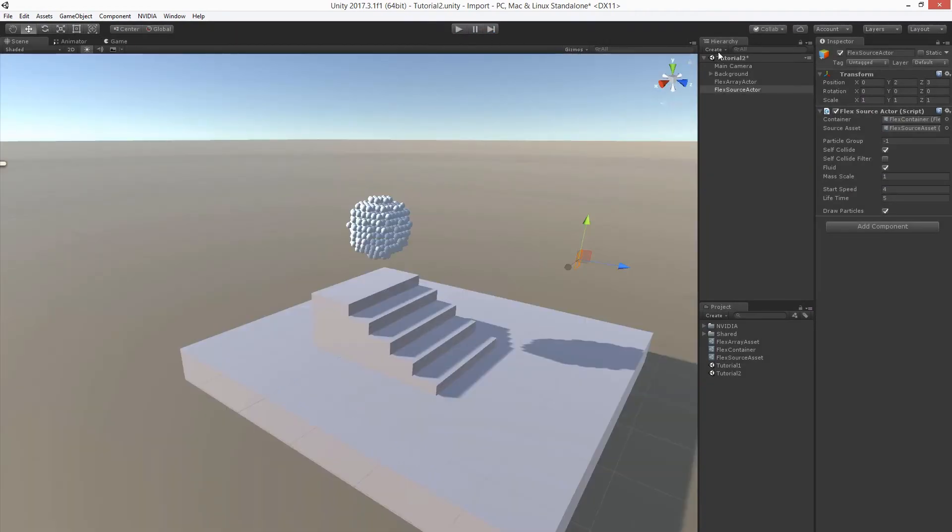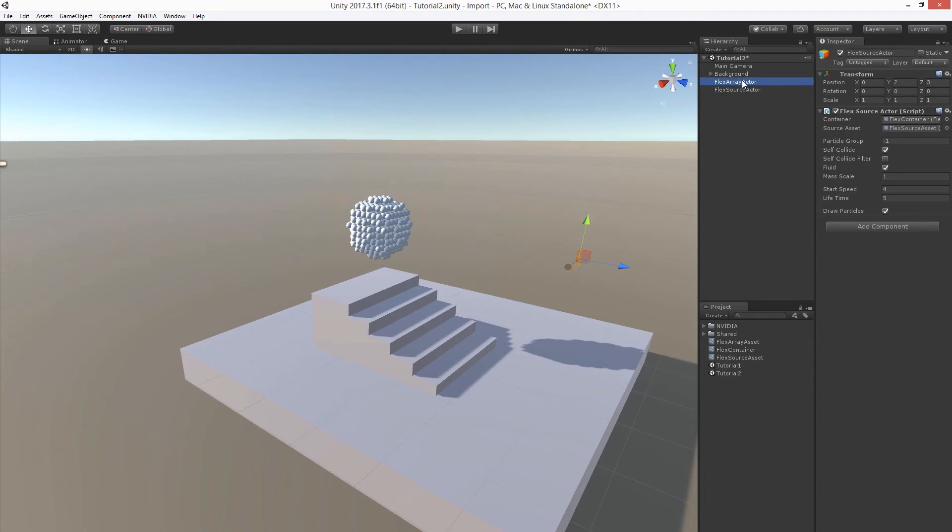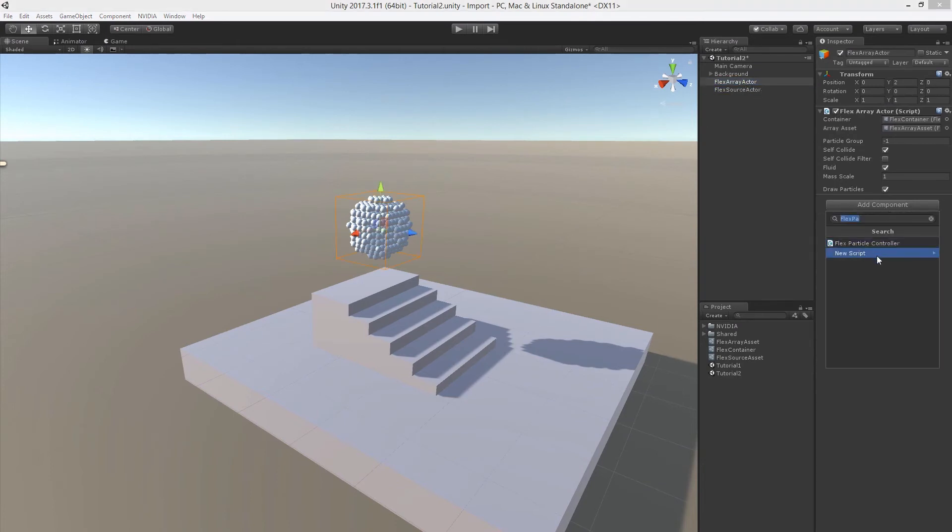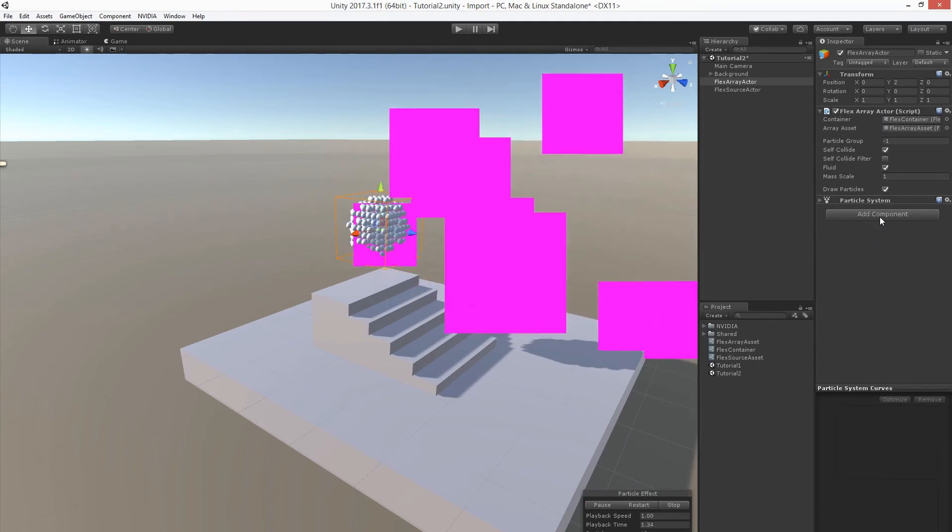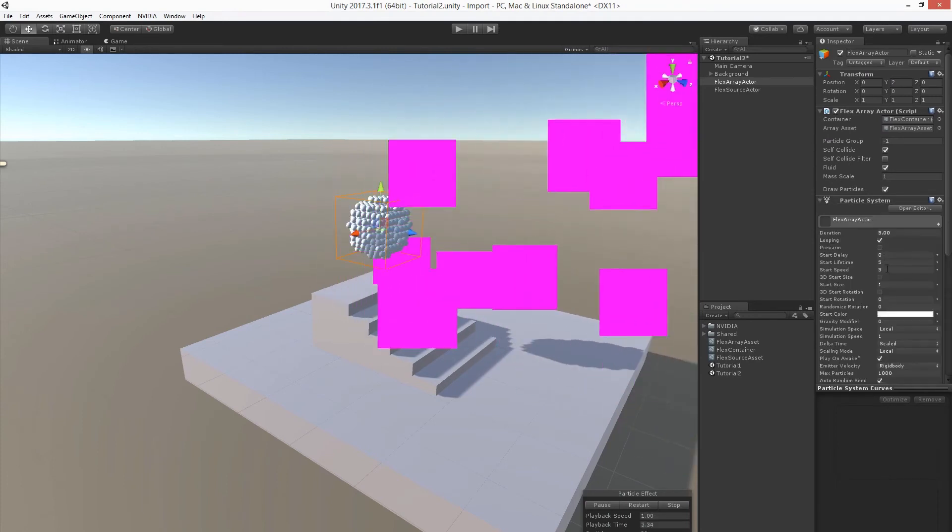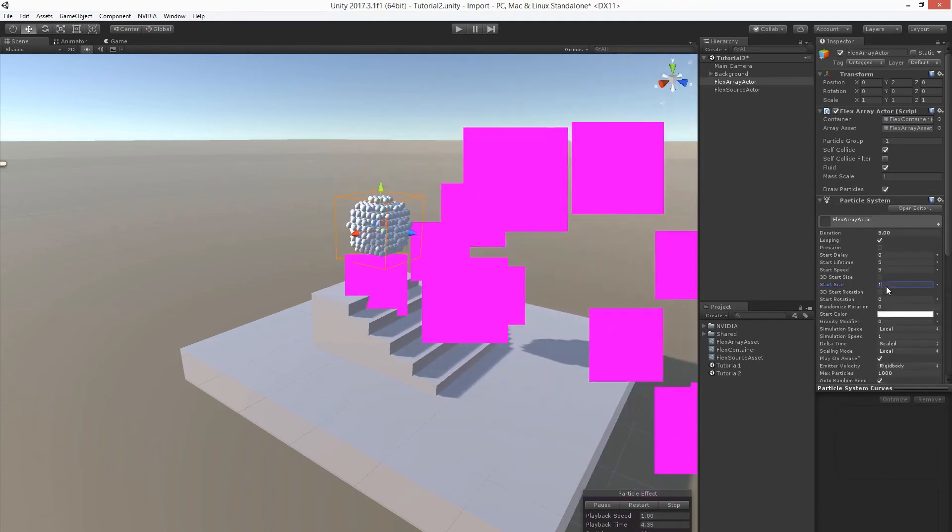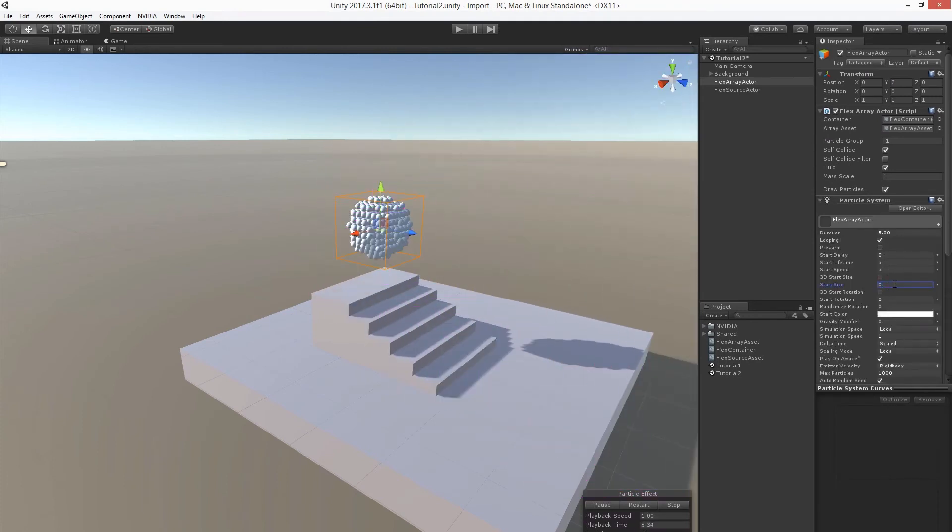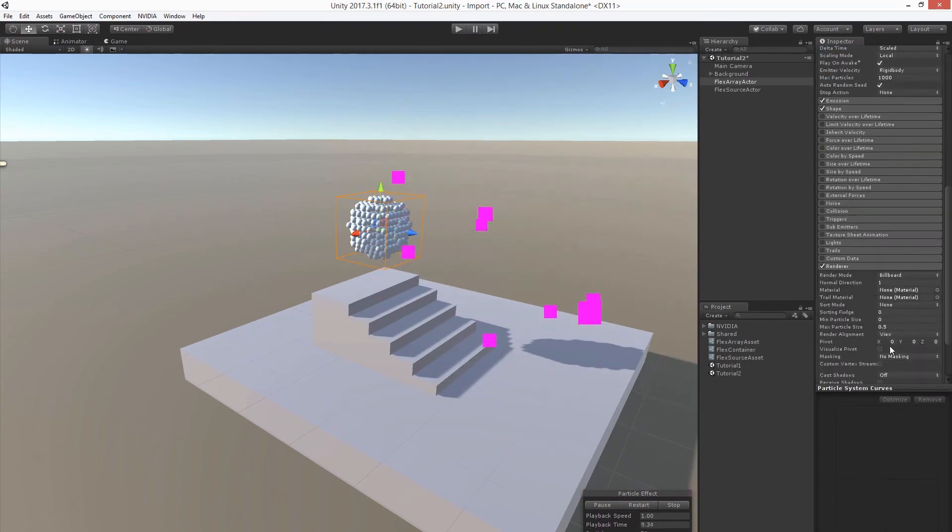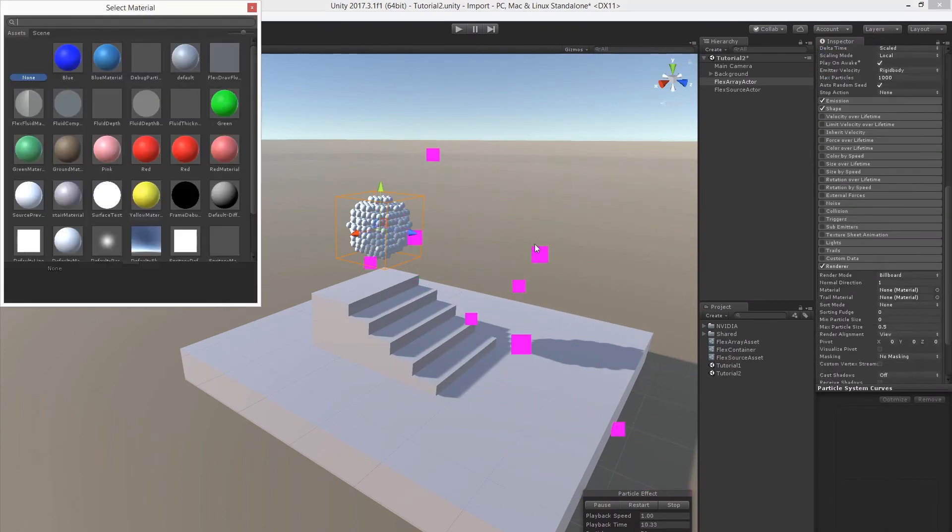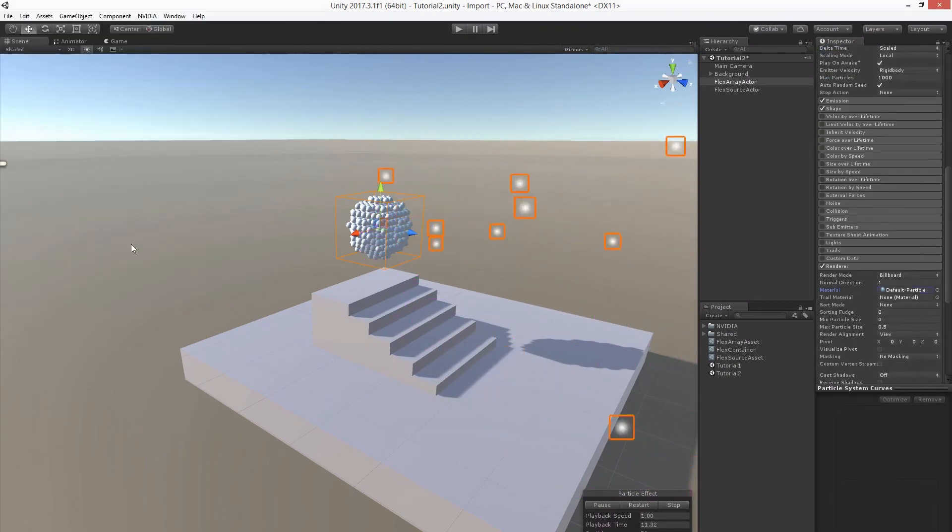Now we're going to render the particles using the standard Unity Particle System component. Let's add one. And let's adjust some parameters like the initial size and let's choose a different billboard. Okay, that should do.